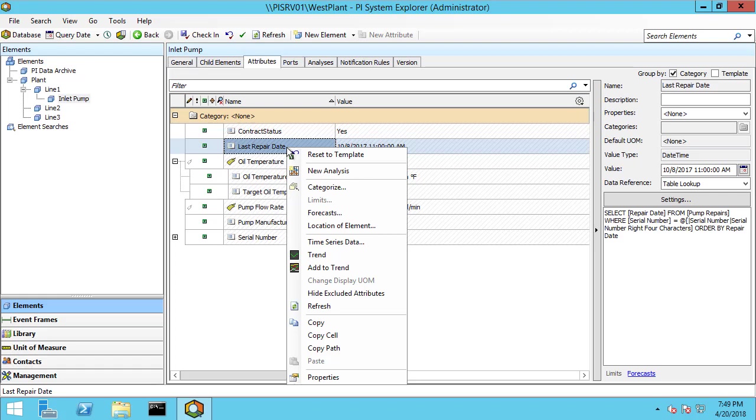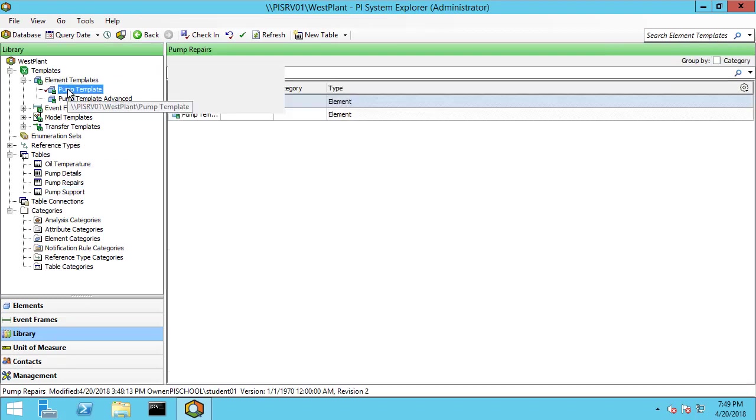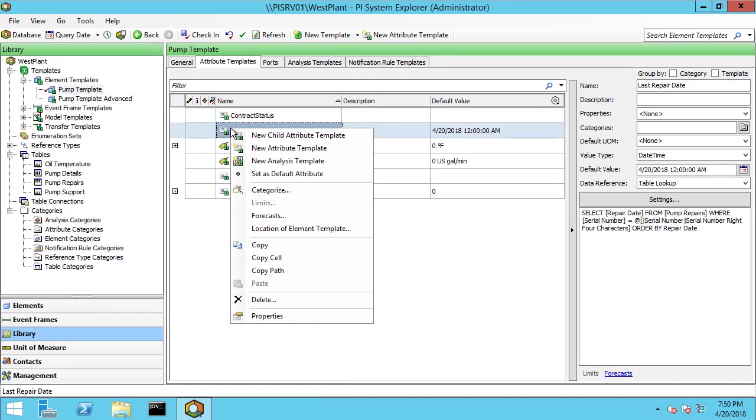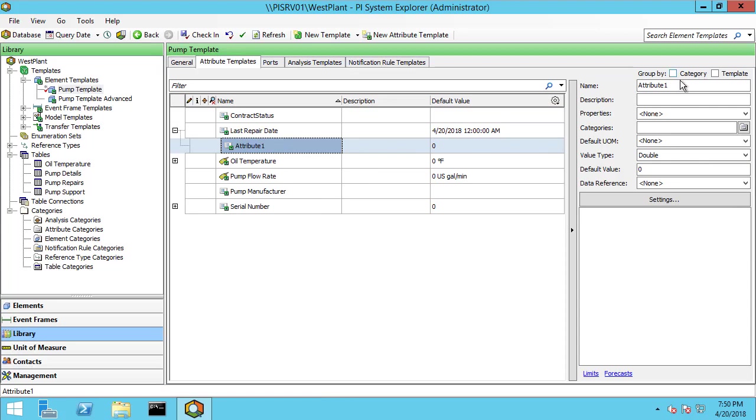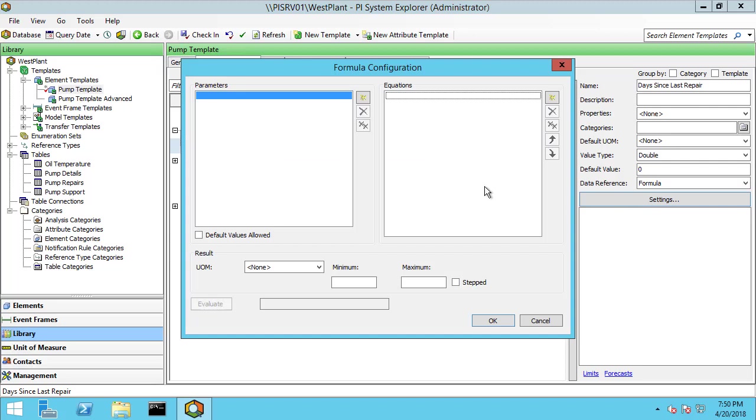Let me right click. And again, because it's a template, we're going to have to go into the library instead. Let me go back to pump template. I'm going to right click. I'm going to create a new child attribute. And I'm going to say days since last repair. My data reference is again going to be formula and I'll click on settings.